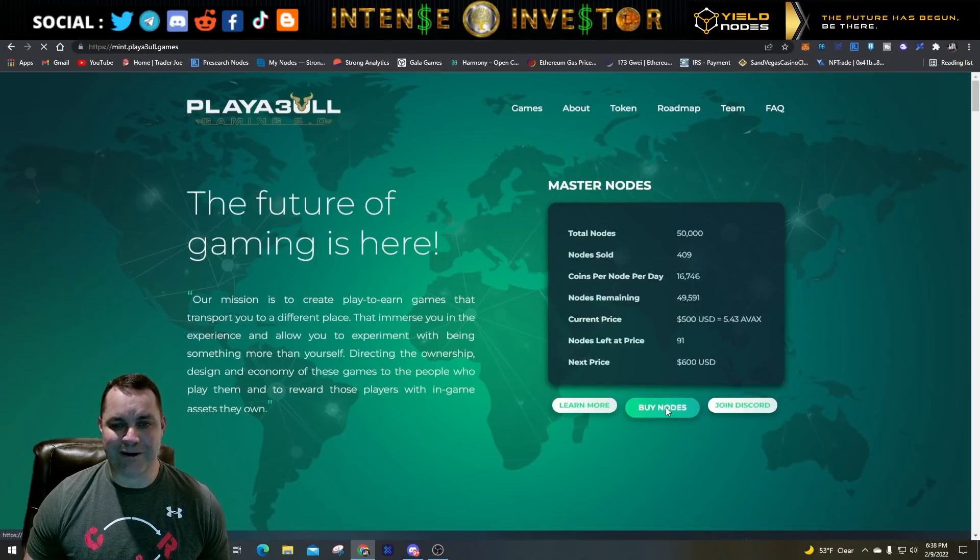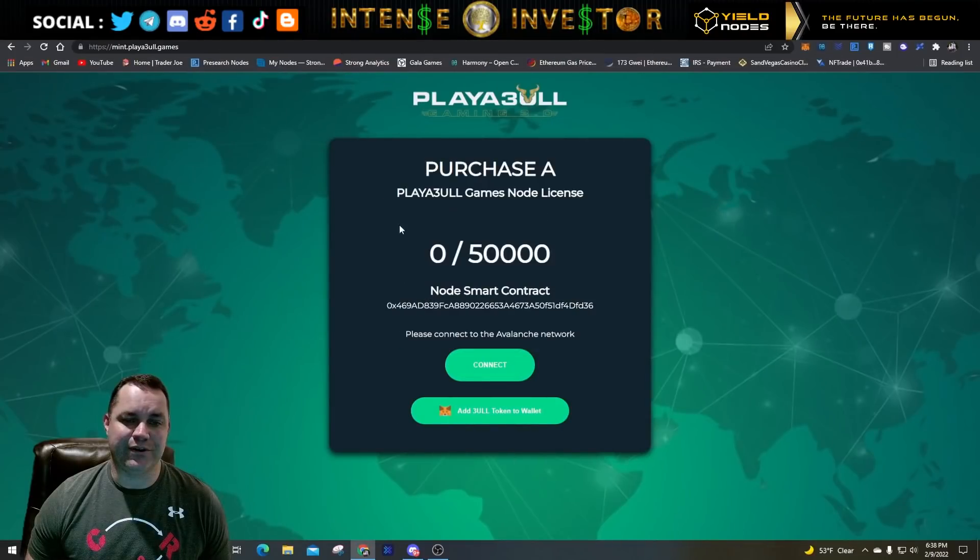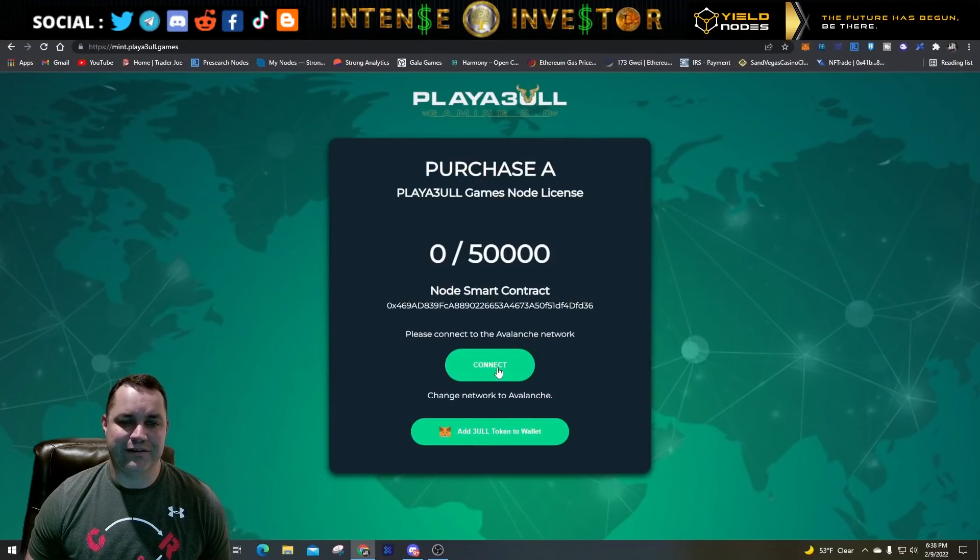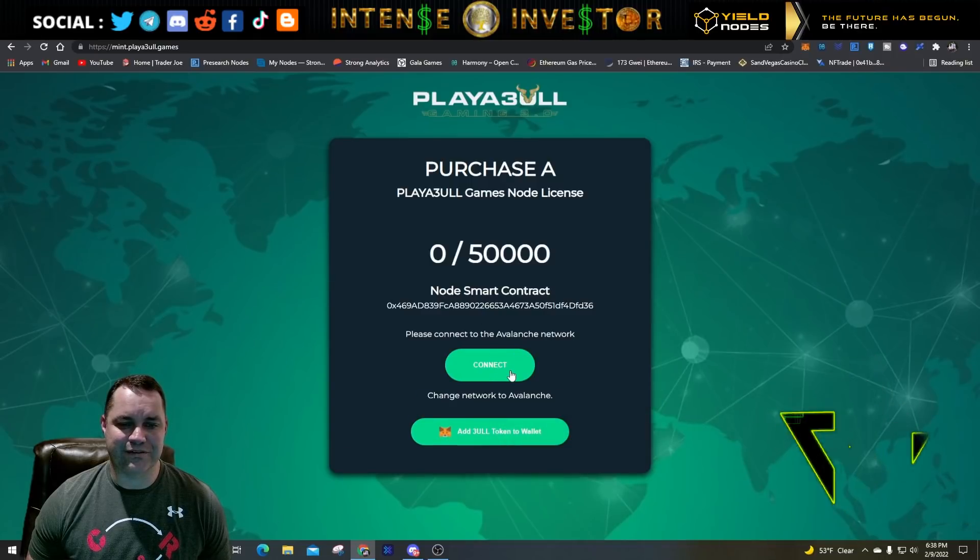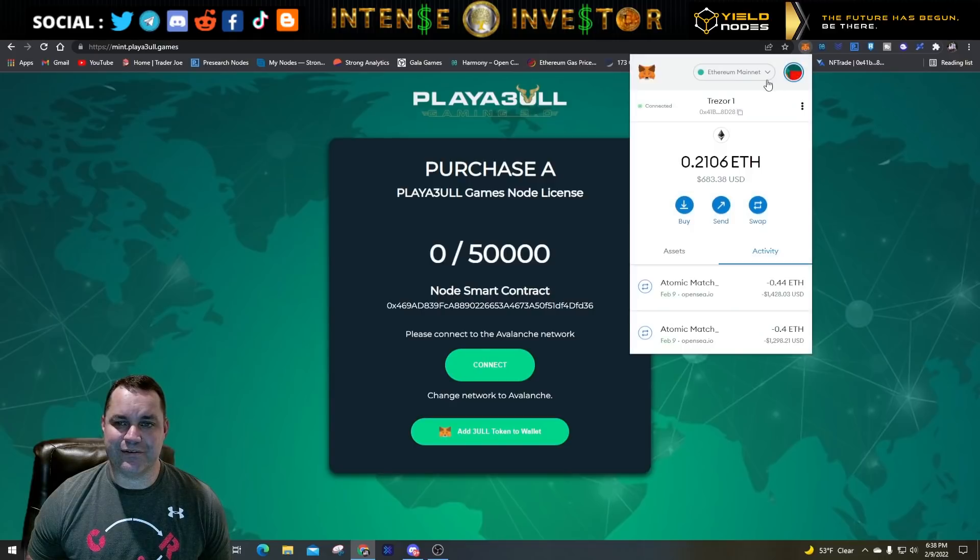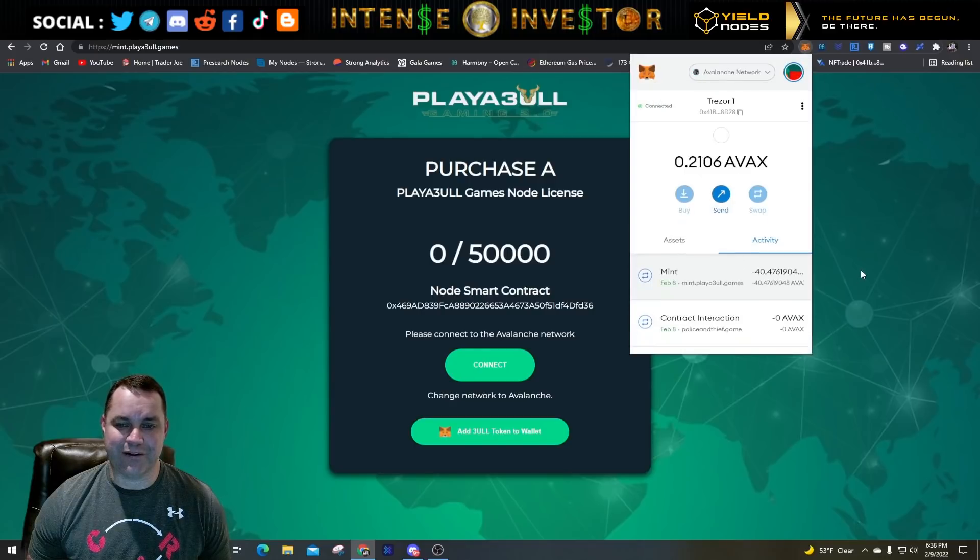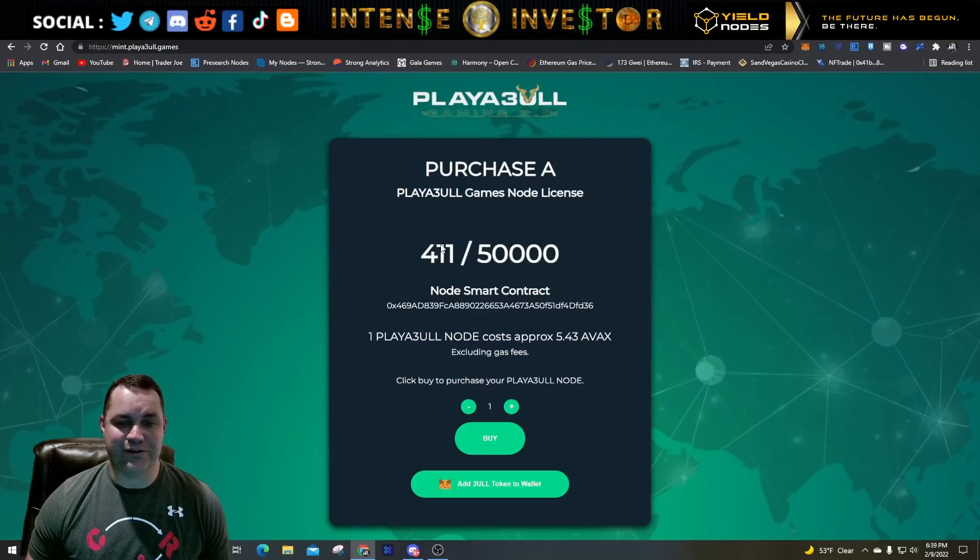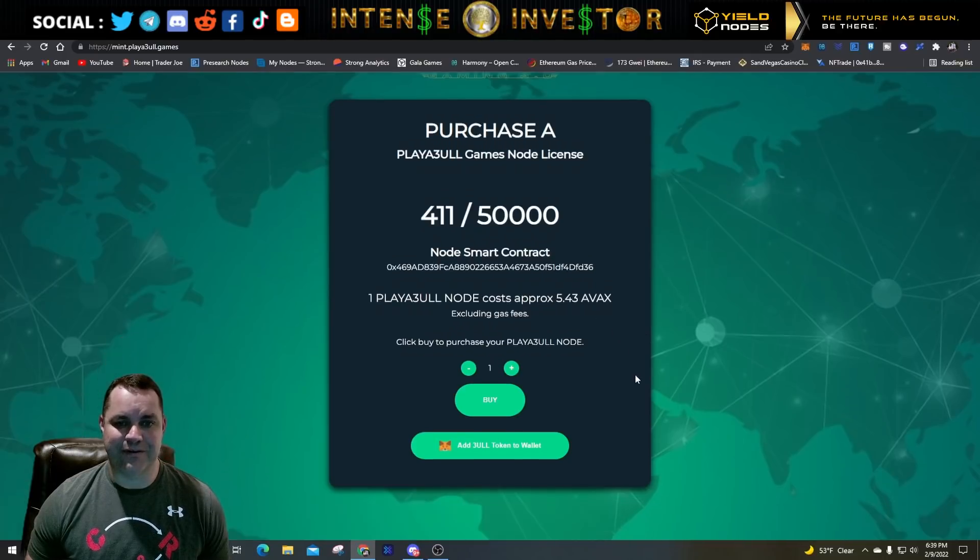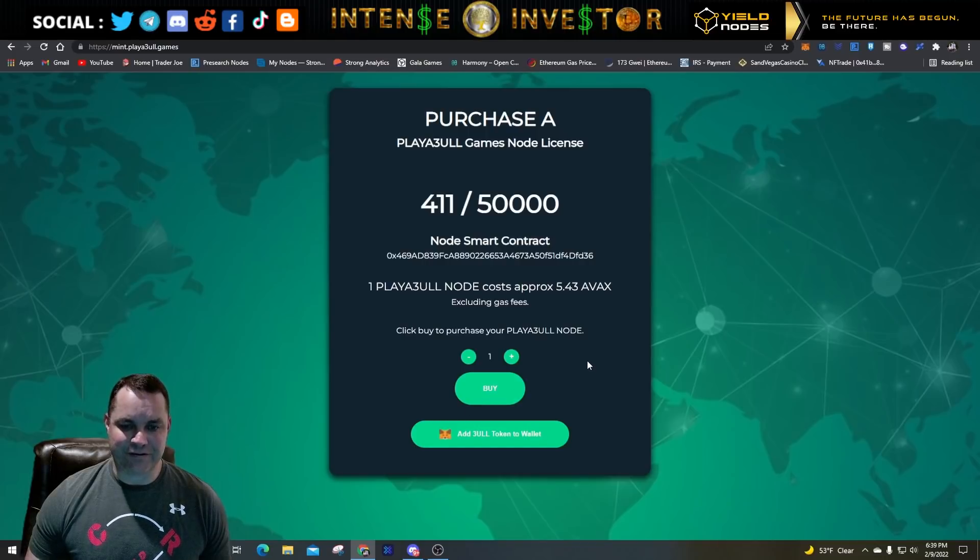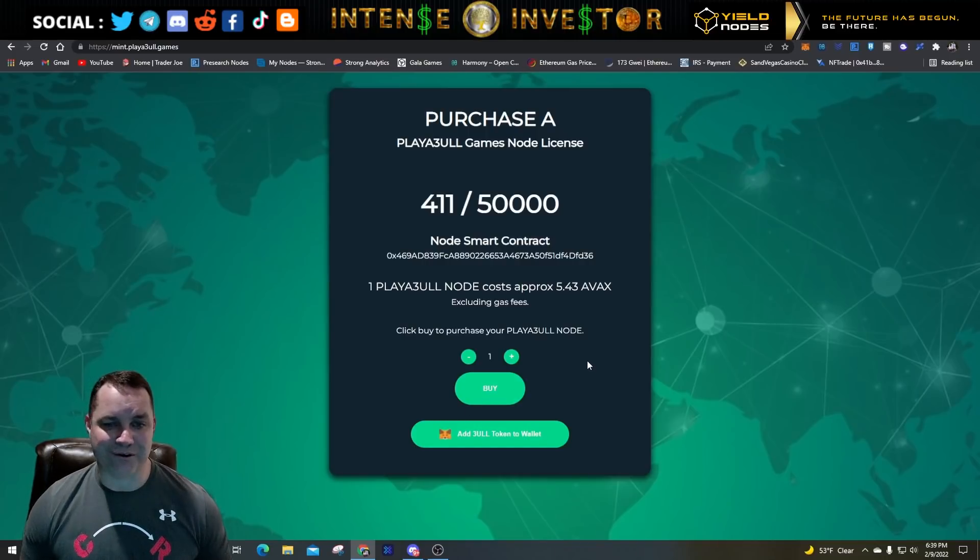You can buy this coin on Trader Joe, but if you just want to actually mint a node, you go up to the main website at playable.games - make sure you got the three in there instead of the B. Click buy nodes, it'll take you to where you can purchase a node. You'll hit connect and it'll tell you the smart contract.